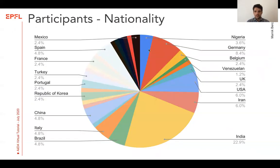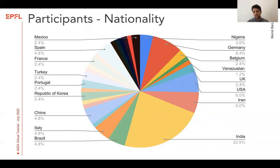As for the nationalities, we can see that we have a strong Indian delegation, but in general we have participants coming from all over the world. And that's one of the advantages of being able to organize this tutorial in a virtual format, because we can present our software to a very broad audience.